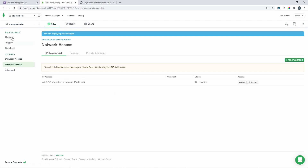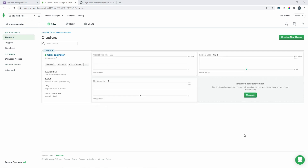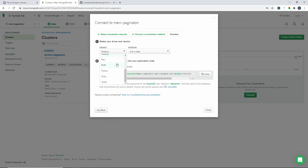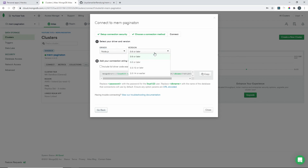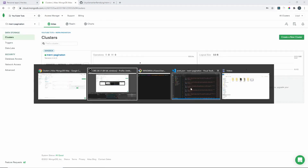Go back to the cluster and wait for it to finish — this took about two minutes. Once complete, click the Connect tab, then Connect Your Application. Choose your programming language — Node.js — and set the version to 3.6 or later. Copy the connection string. You'll need to add the password you created into that string.